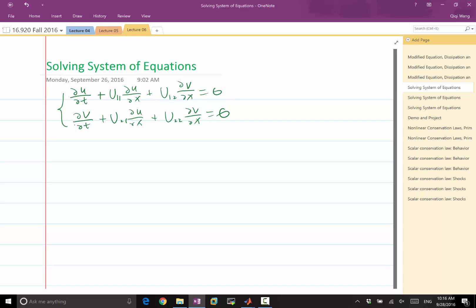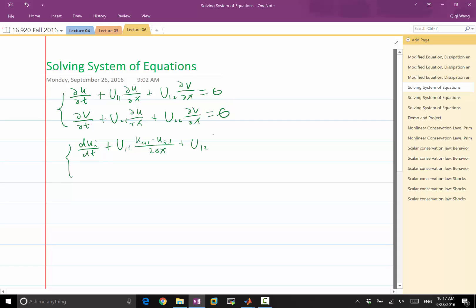So how do we solve it? We do exactly the same thing as before. For example, using central difference: du_i/dt equals u11 times (u_{i+1} minus u_{i-1}) divided by 2Δx, plus u12 times (v_{i+1} minus v_{i-1}) divided by 2Δx. This is the discretization.